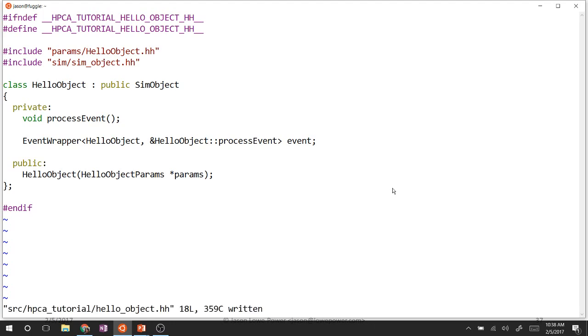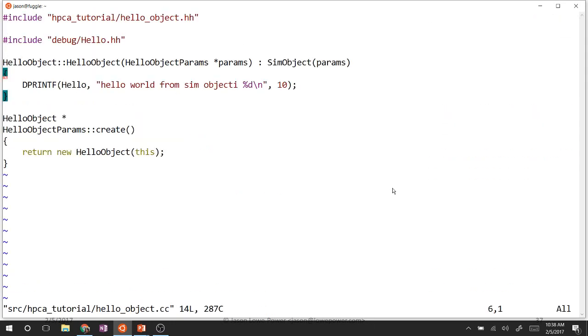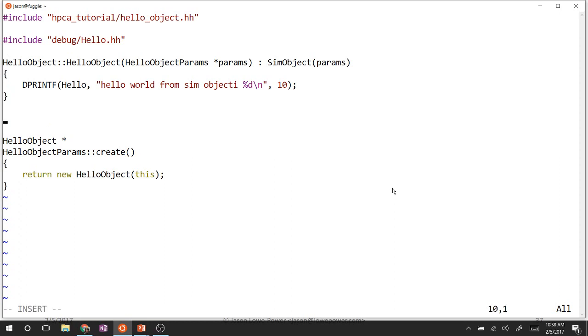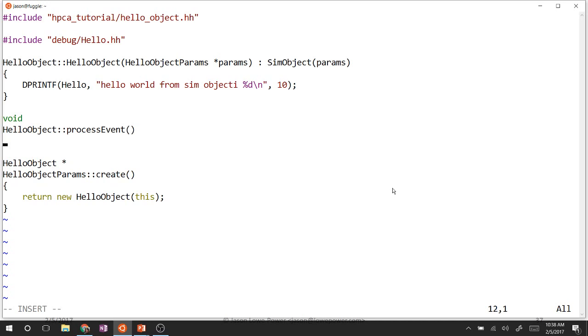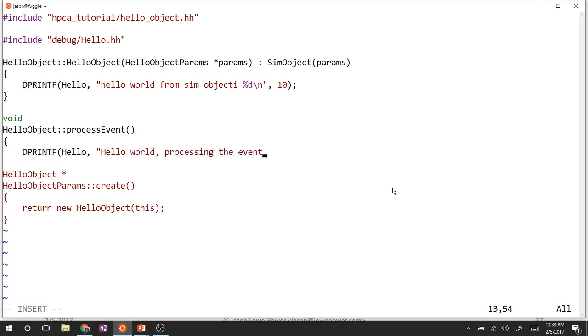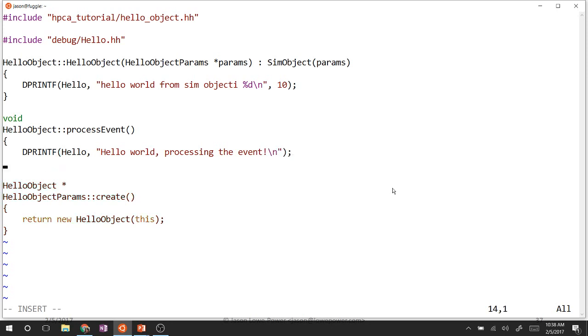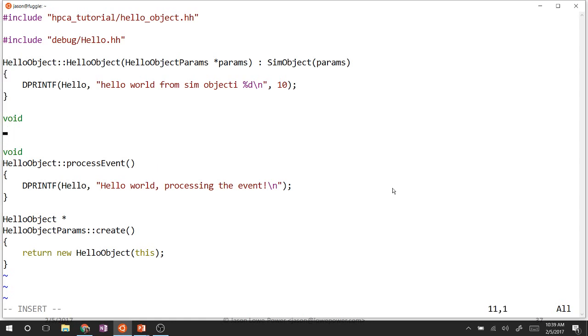Then we need to implement that function. Void, hello object, process event. We're just going to simply print something right now. Great. We have this event, and we have something that's going to call, but now we have to schedule the event, somehow get the event on the event queue. To do that, we are going to override a special function called startup.